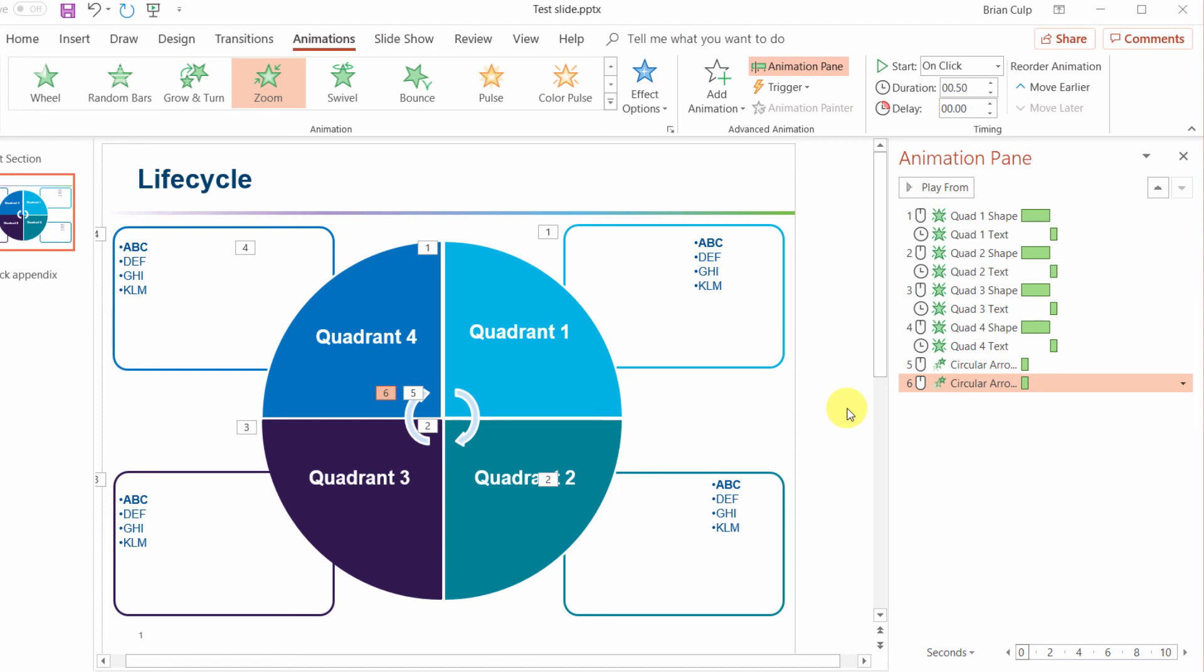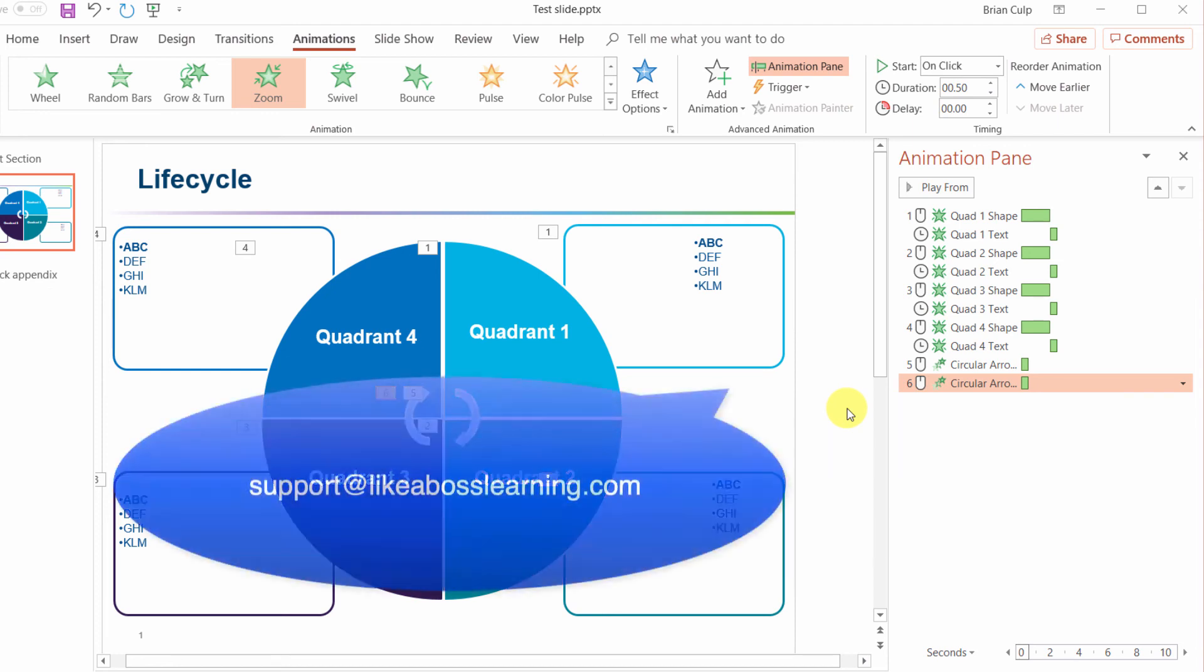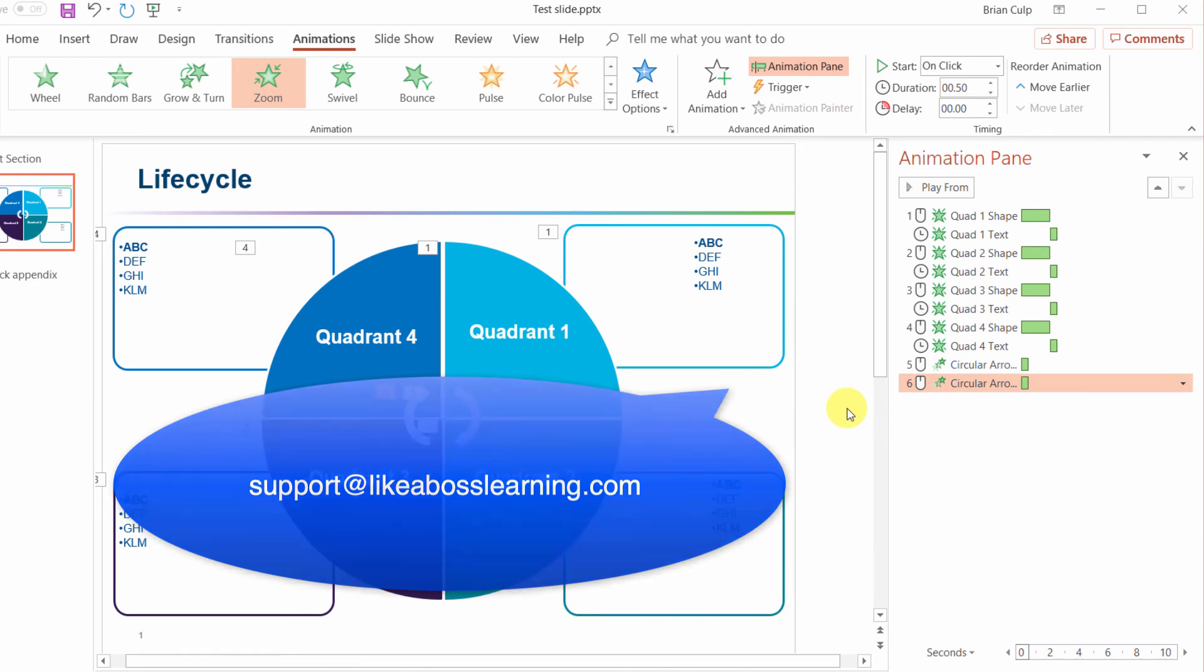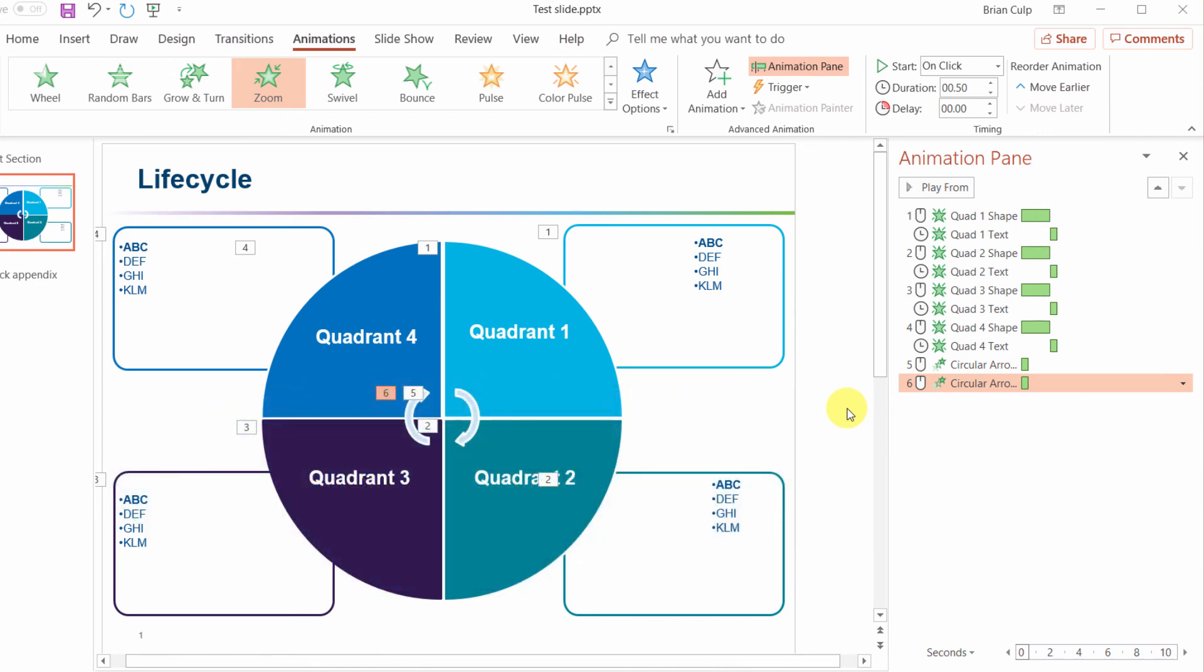If you have something similar come up at your place of work and you're stuck then we're here to get you unstuck. Just drop us a line at support at likeabosslearning.com and we'll do our best to get your question answered.